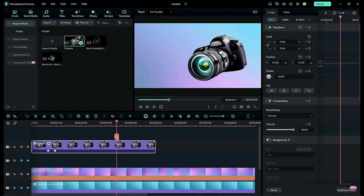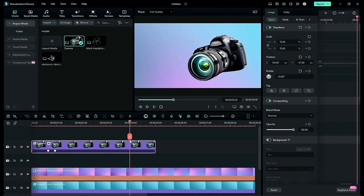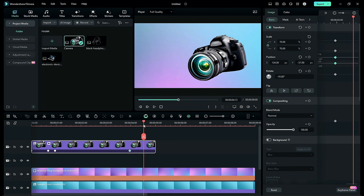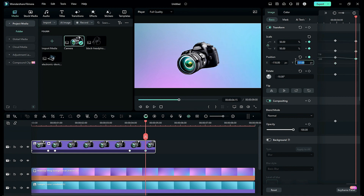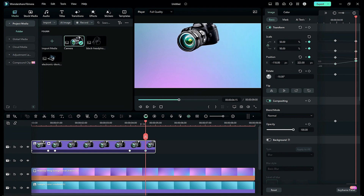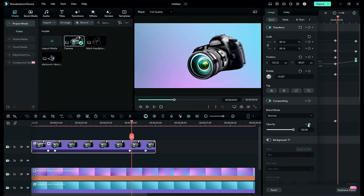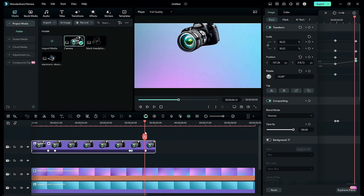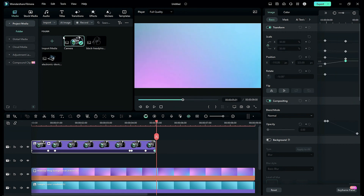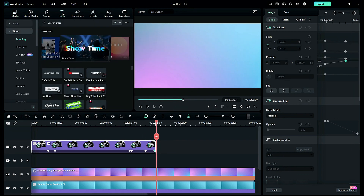Then at 3 seconds and 24th frame, add blank keyframes. Then at 4 seconds and 15th frame, change scale to 50 and adjust the position towards the left upper side. Then at 4 seconds and 1st frame, add an opacity keyframe. Then at the end, change opacity to 0.